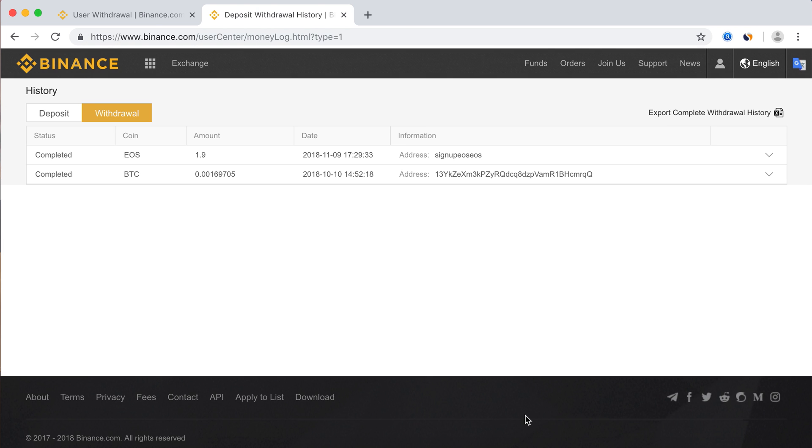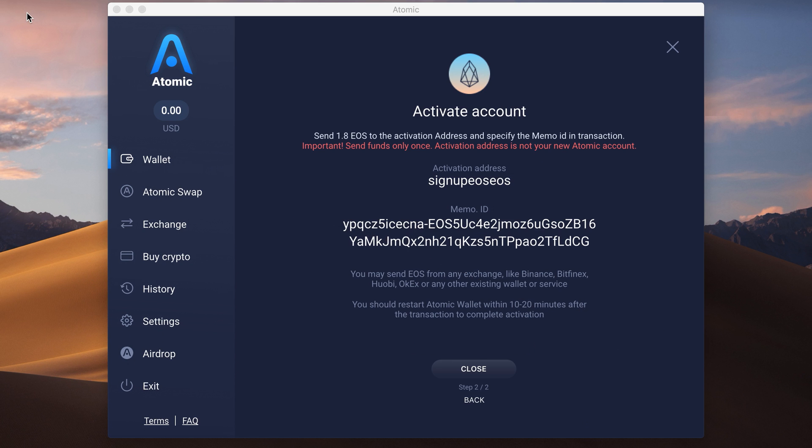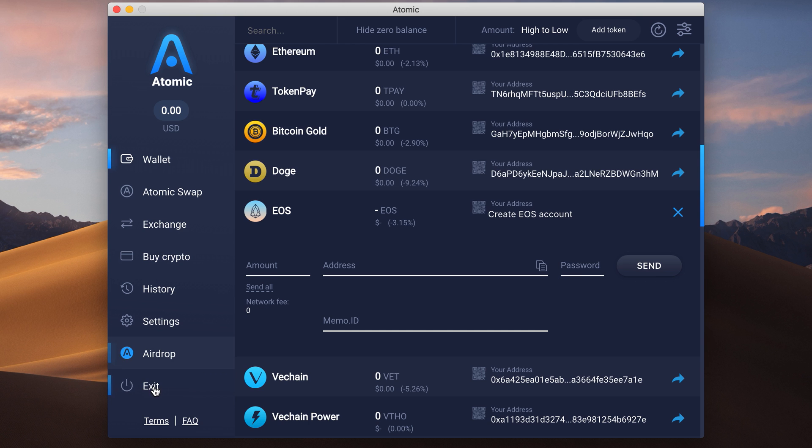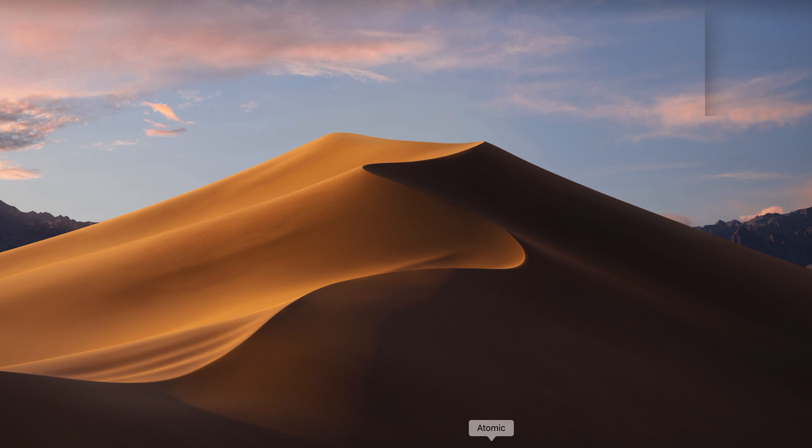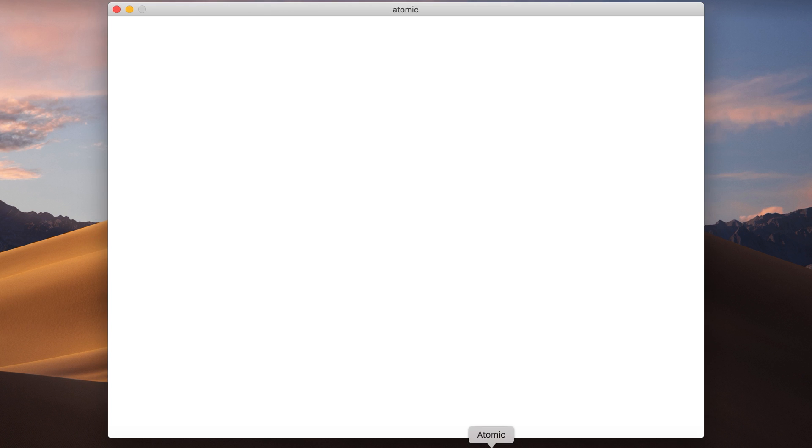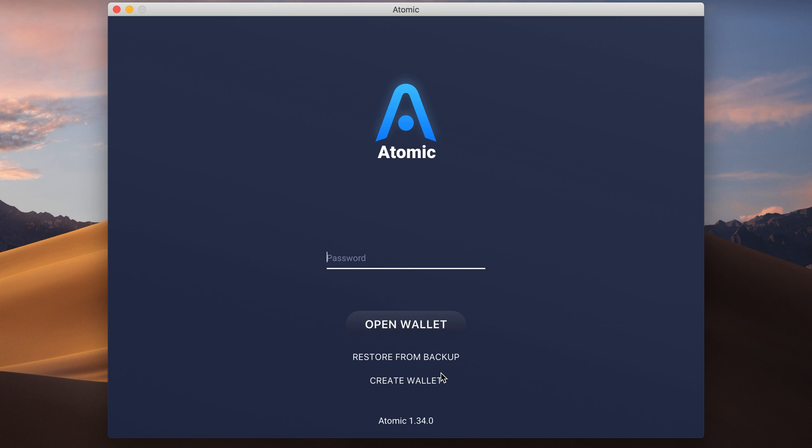When the transaction is confirmed, just restart Atomic Wallet to complete the activation. When your address is created, you will need to buy more RAM before it will be spent, because RAM is used for a transaction fee.